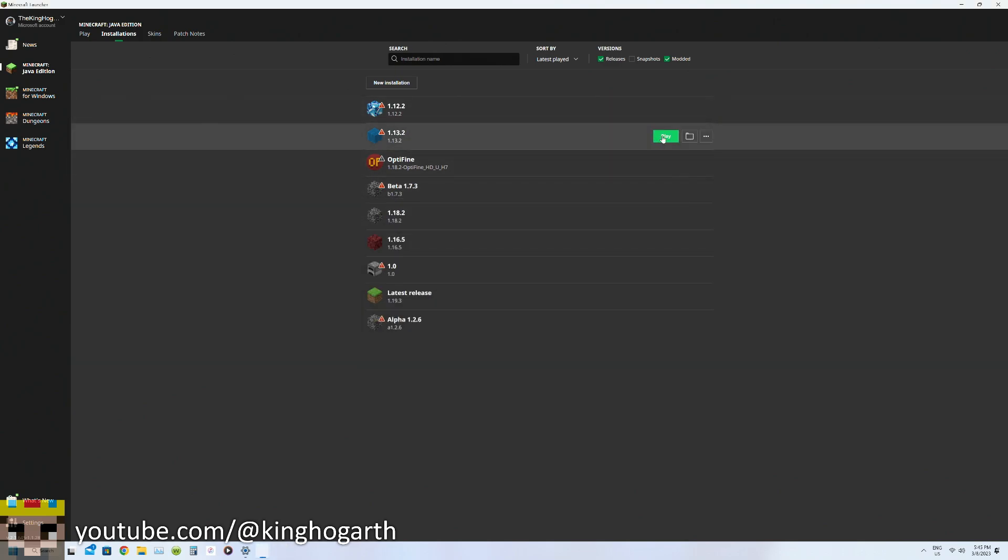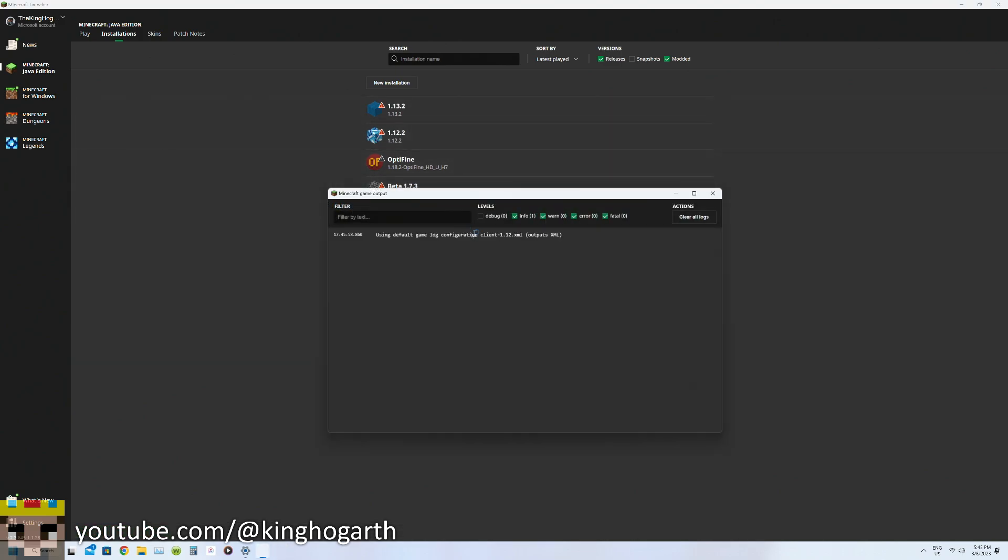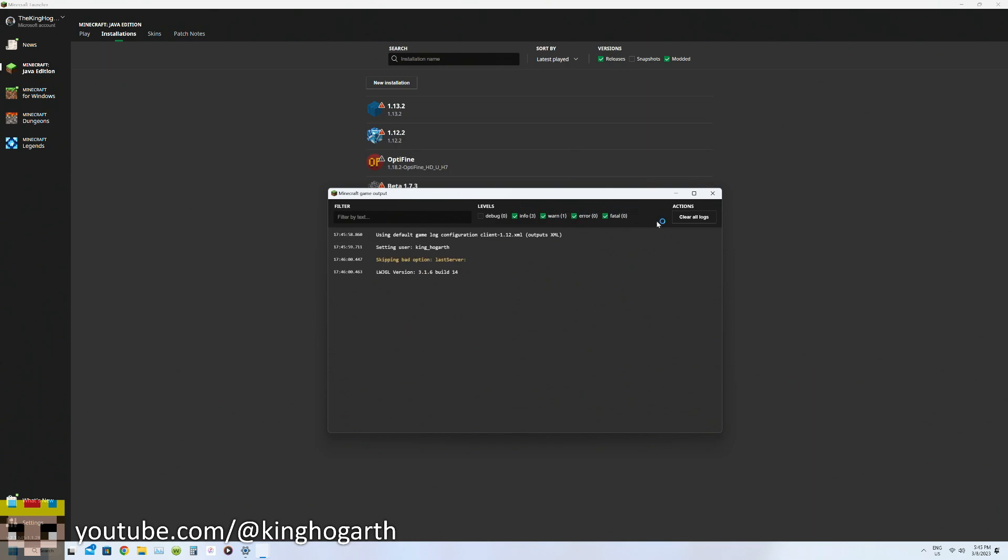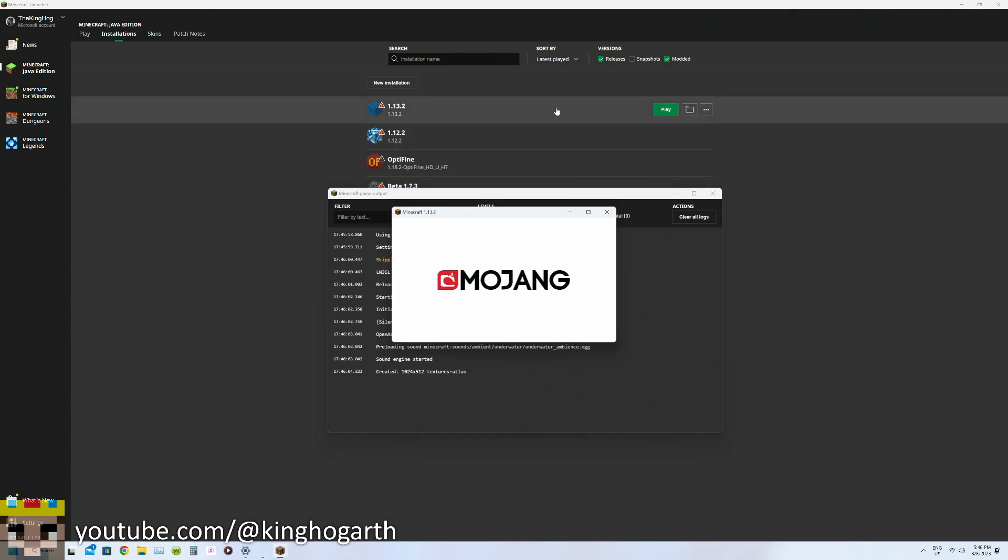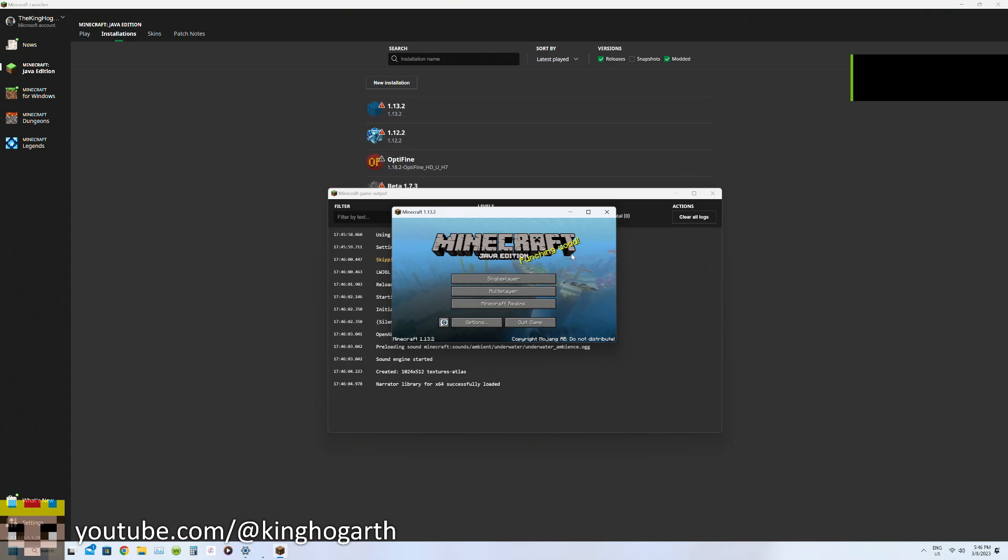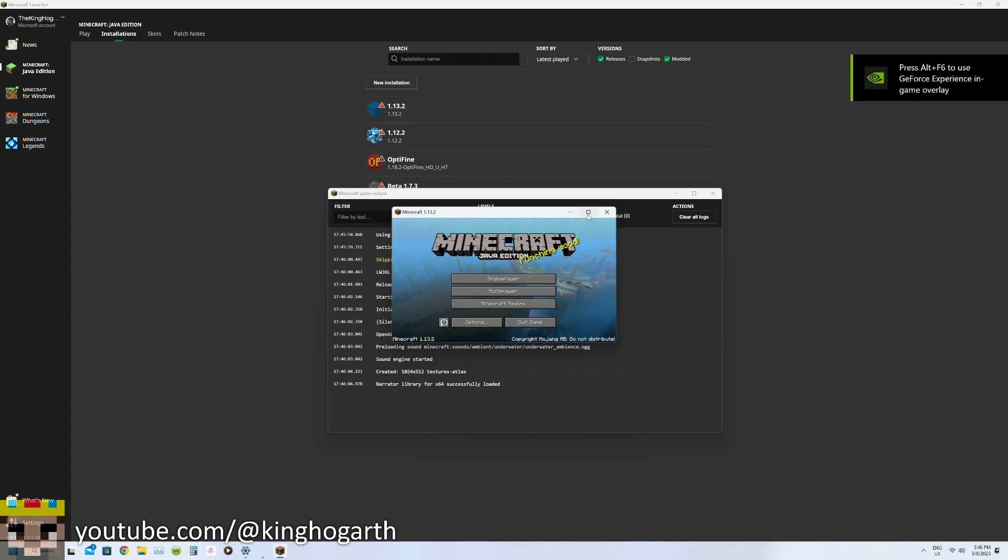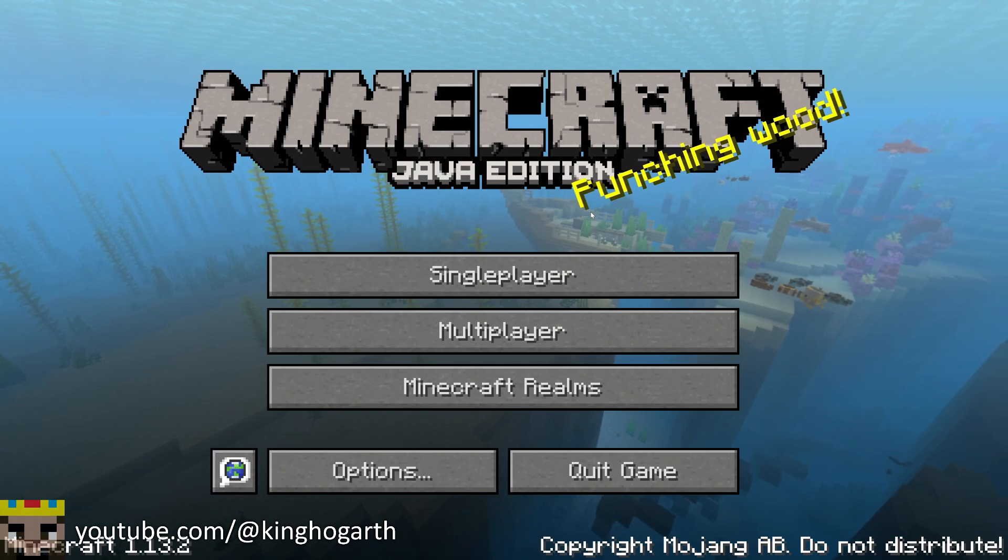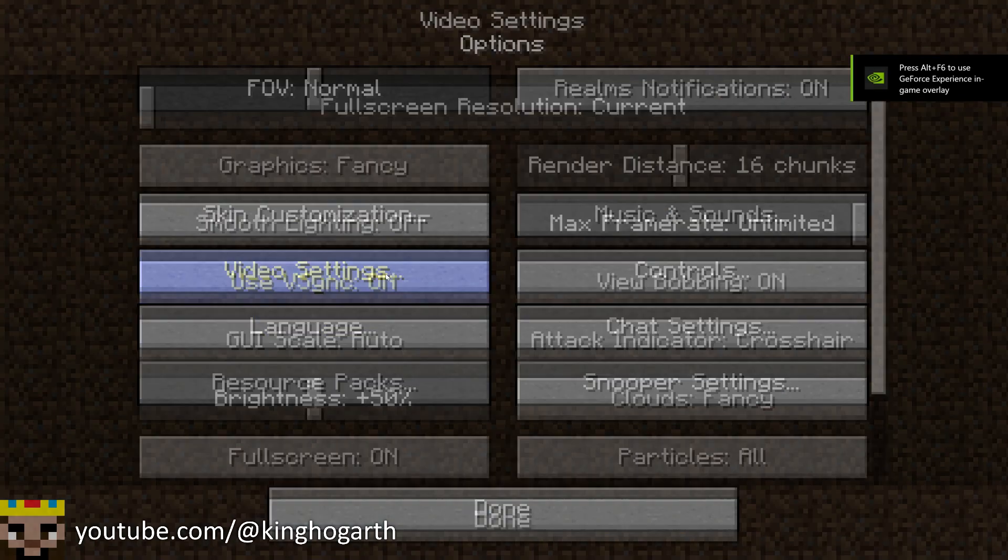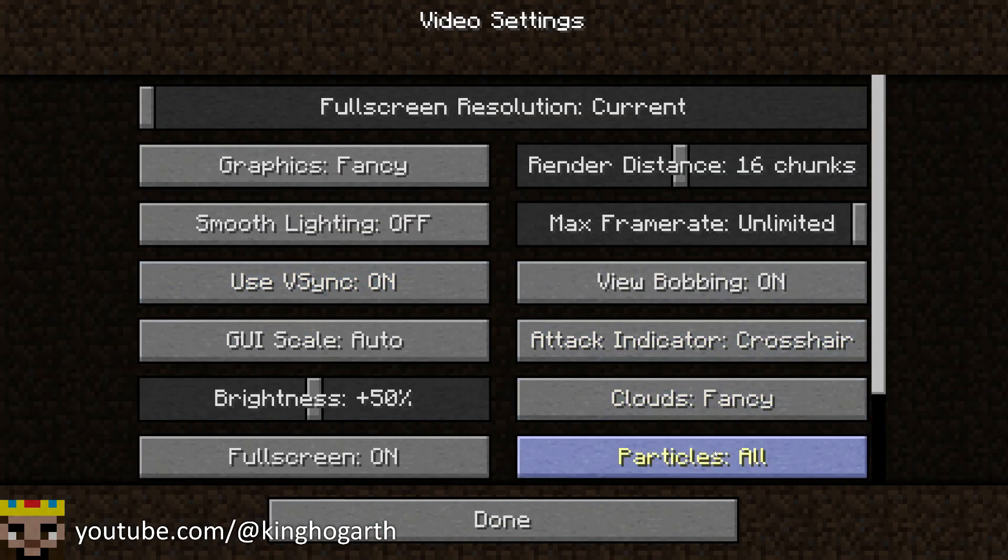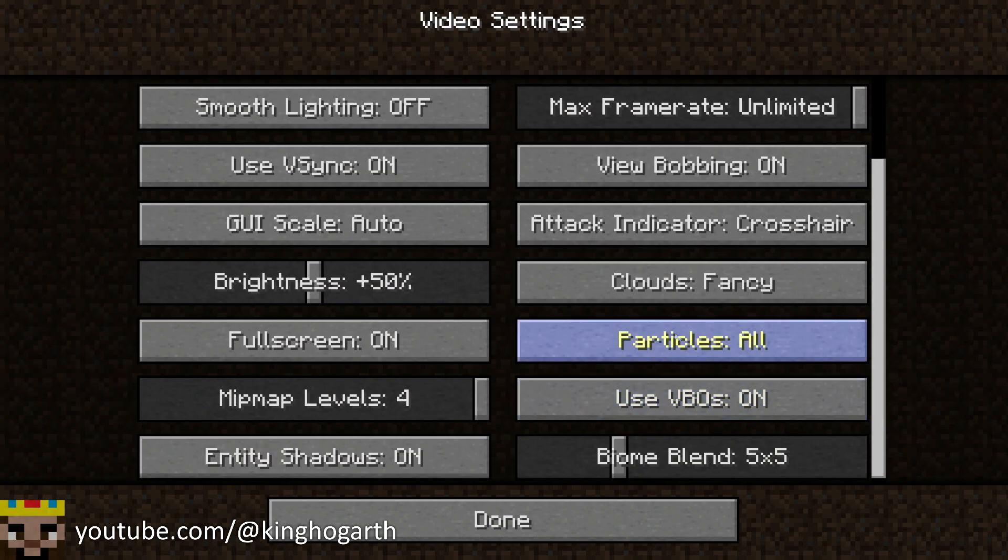To show you what I mean by not being around for other versions, let's boot up 1.13.2. I'm not sure if like a snapshot or a previous version like 1.13.1 has this, but as you can see we just F11, perfectly fine. Video settings, full screen on off, doesn't have a problem.